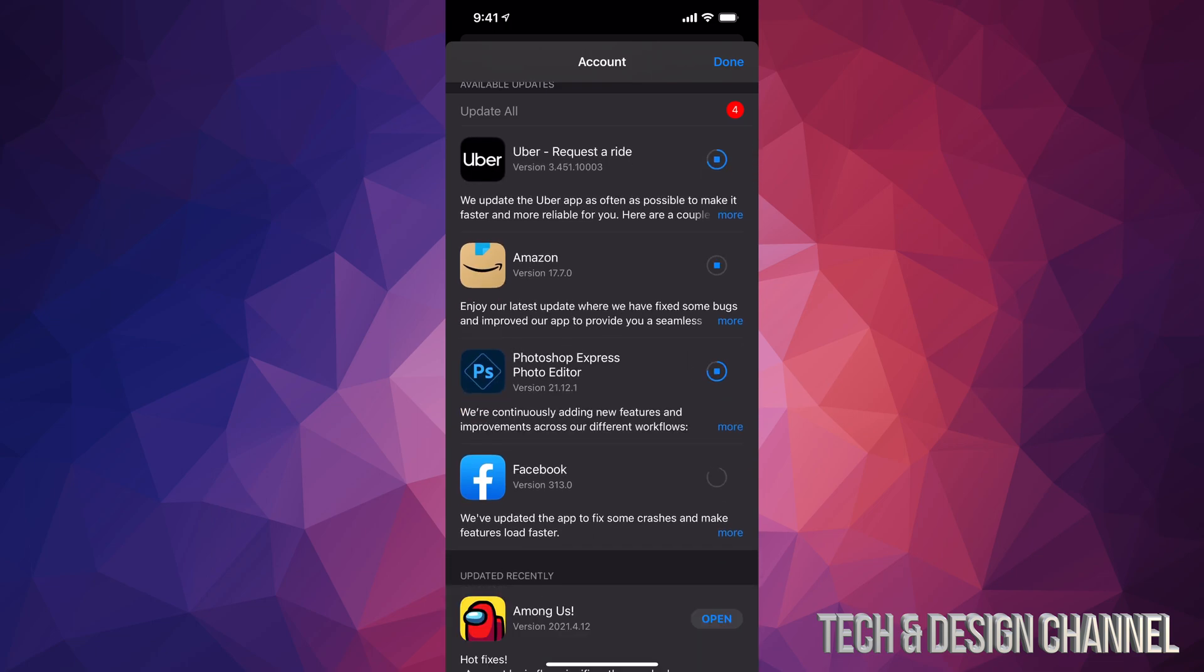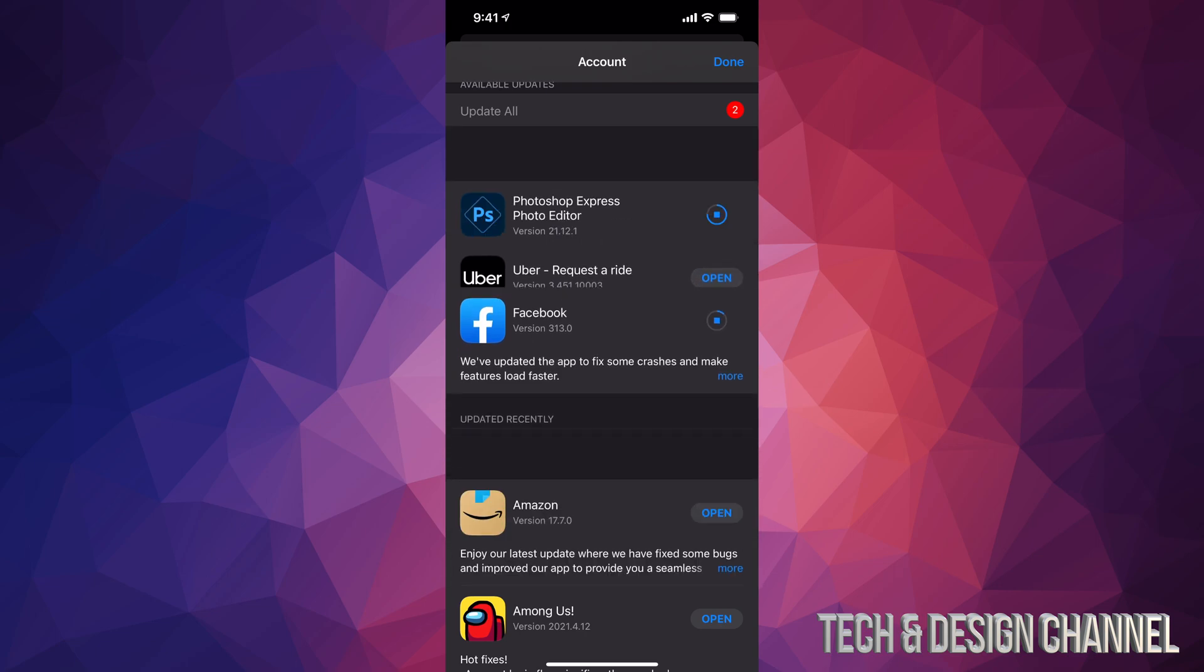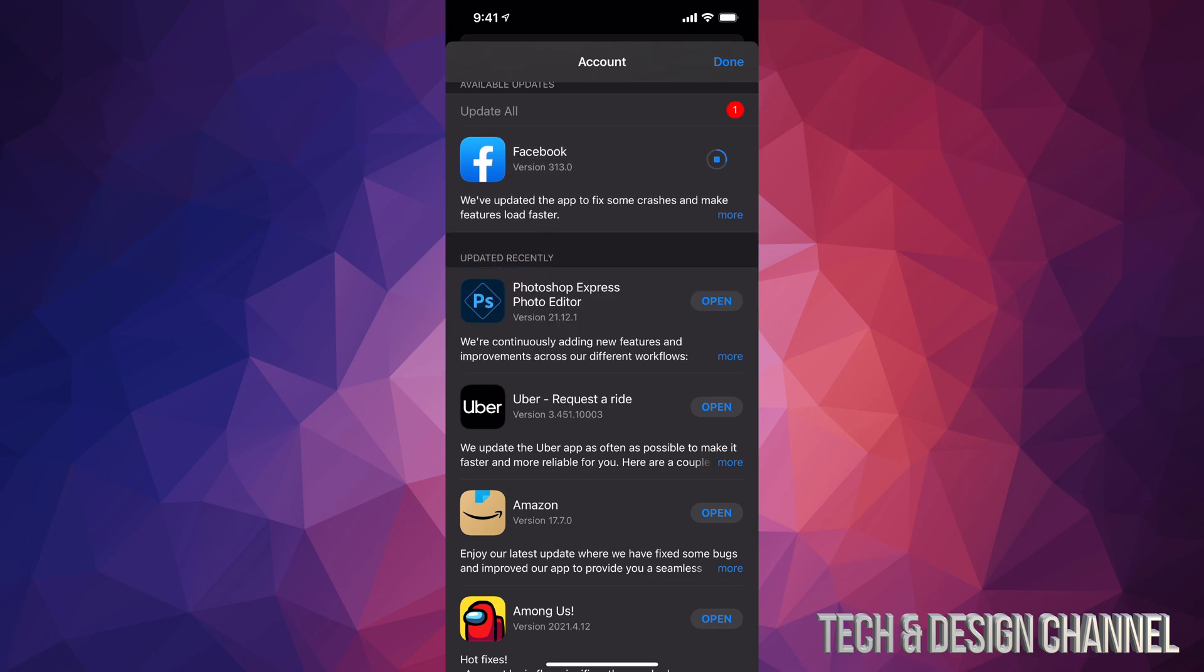For example, Photoshop Express would take longer than maybe an app like Facebook usually. However, as long as you see this, that means they already updated and they will just keep pushing down as they're fully updated.